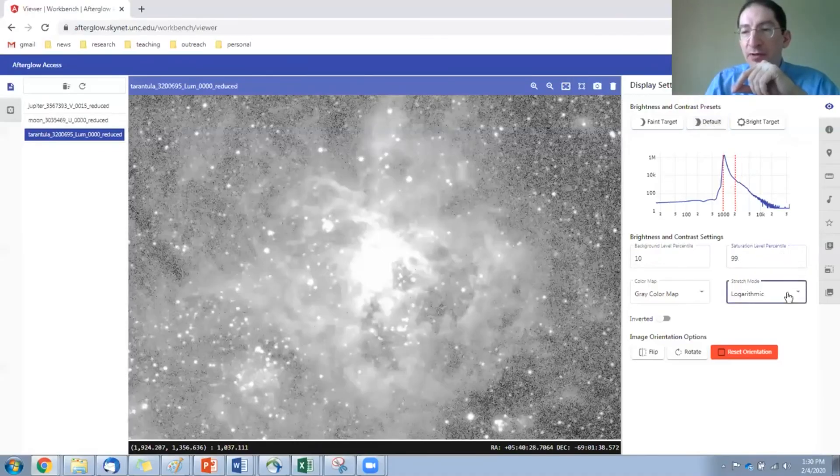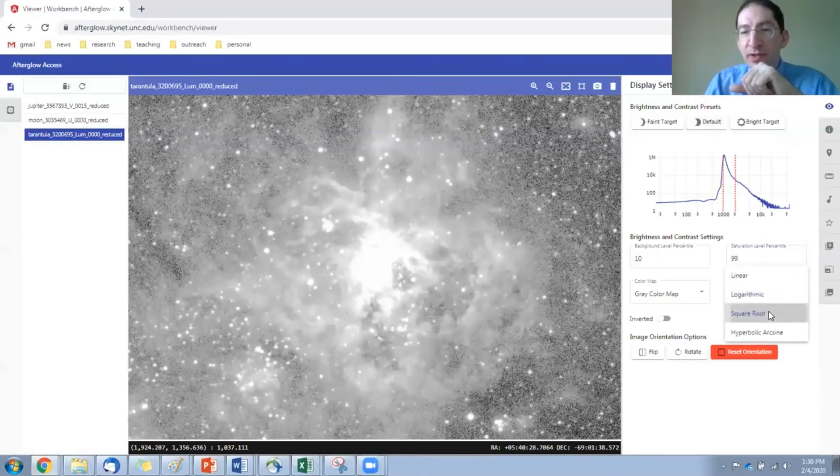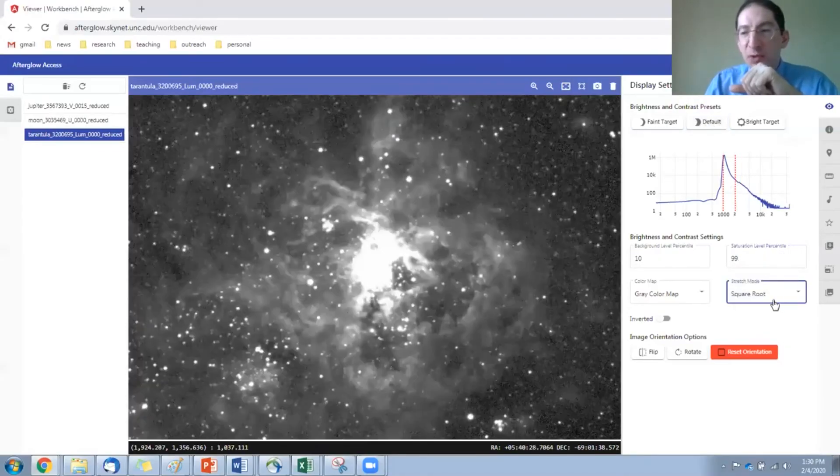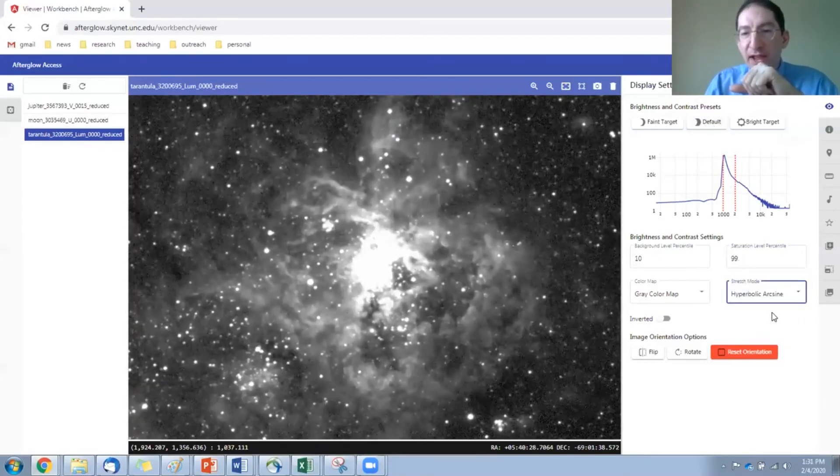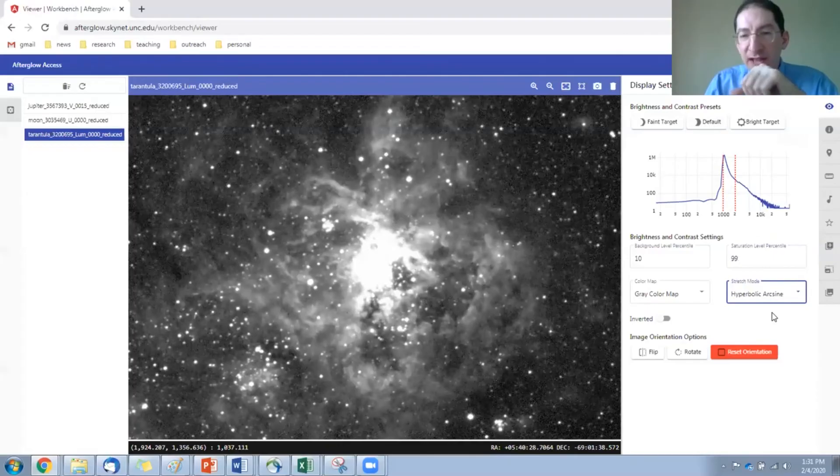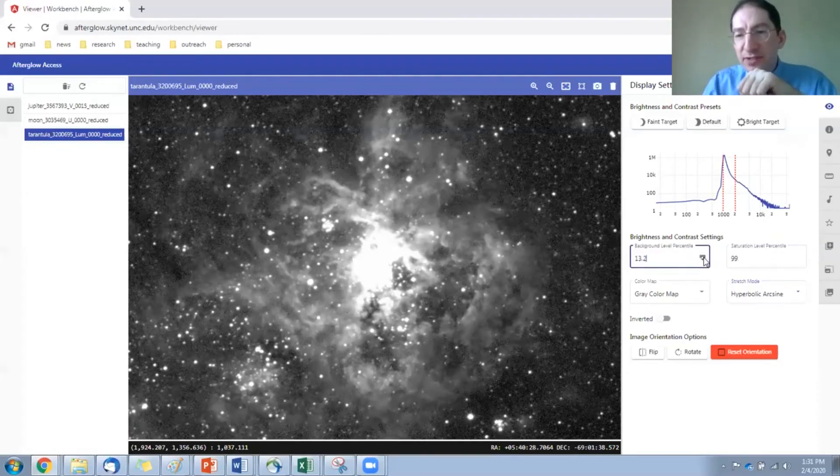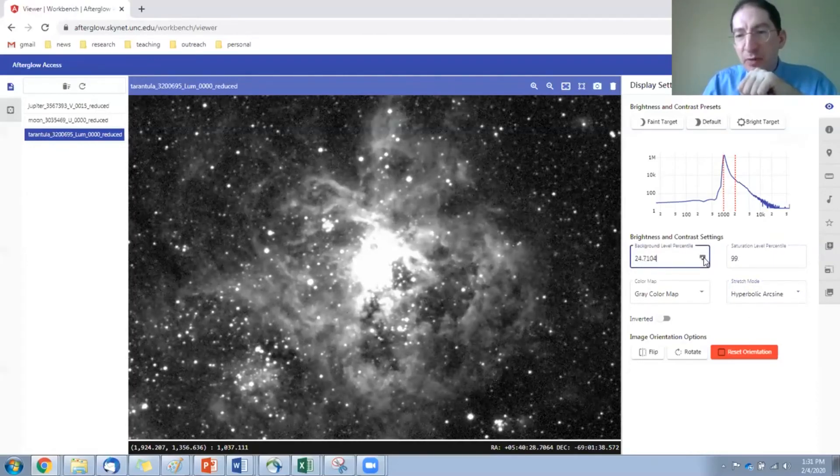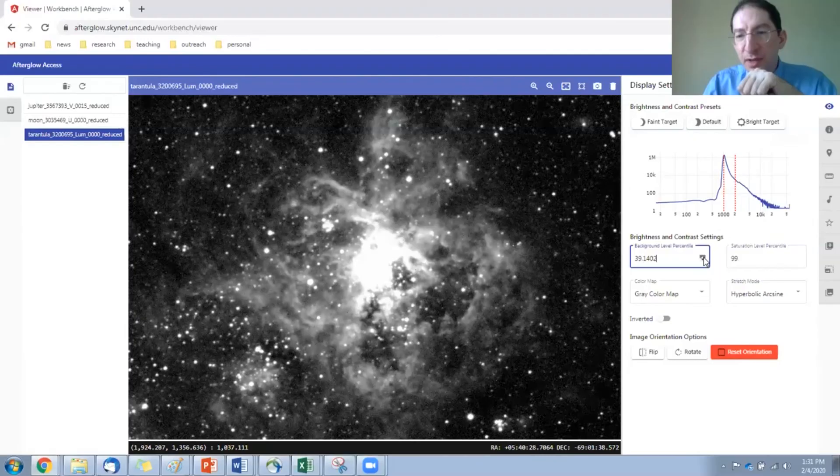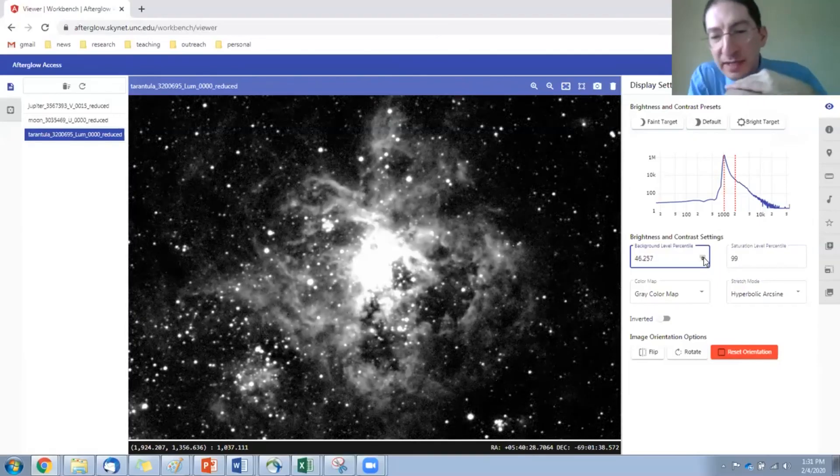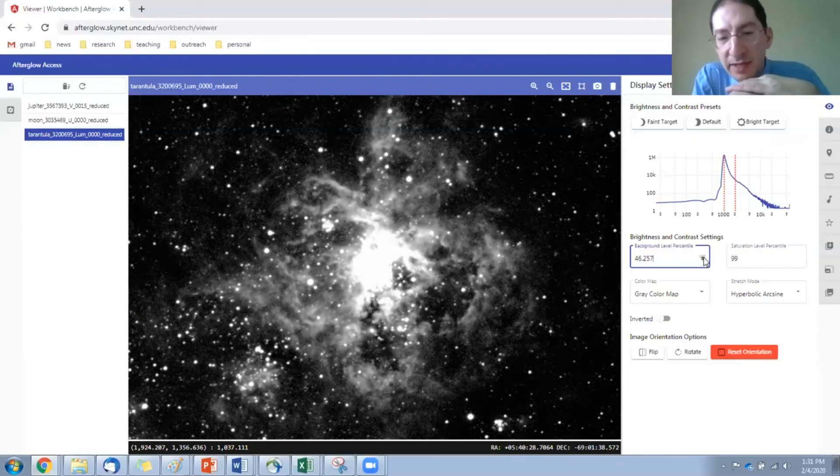Go back to default. I'll show you these other ones. Here's square root scaling. Here's hyperbolic arc sine. Slight differences. Use these other scalings. You probably will want to just bring up the background level a little bit to darken the bottom of the image there.